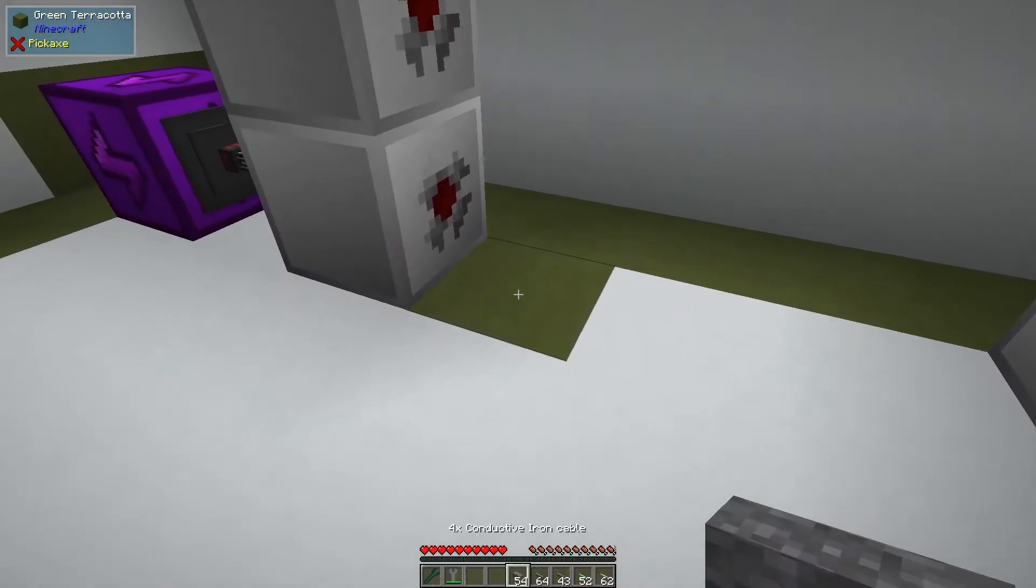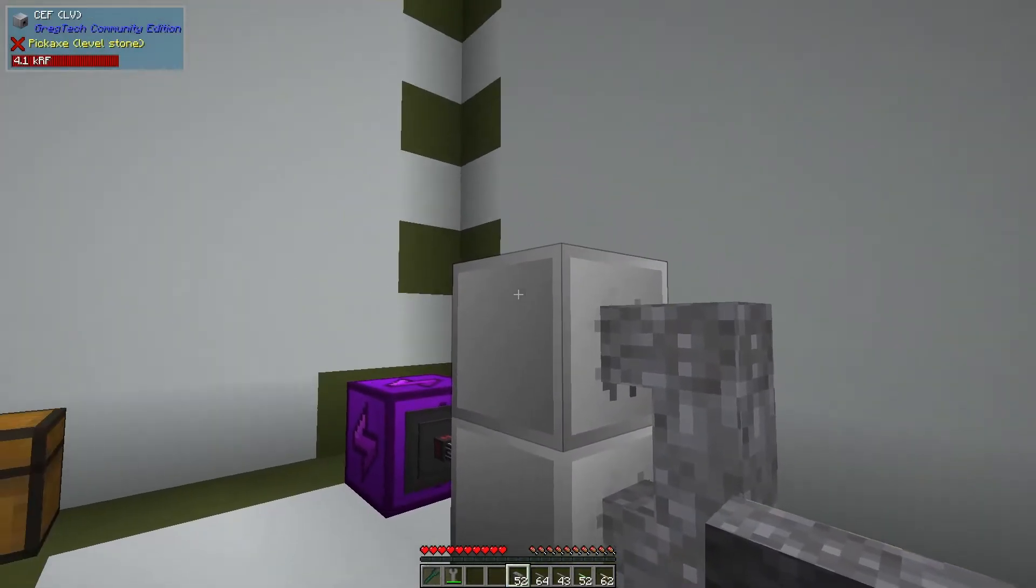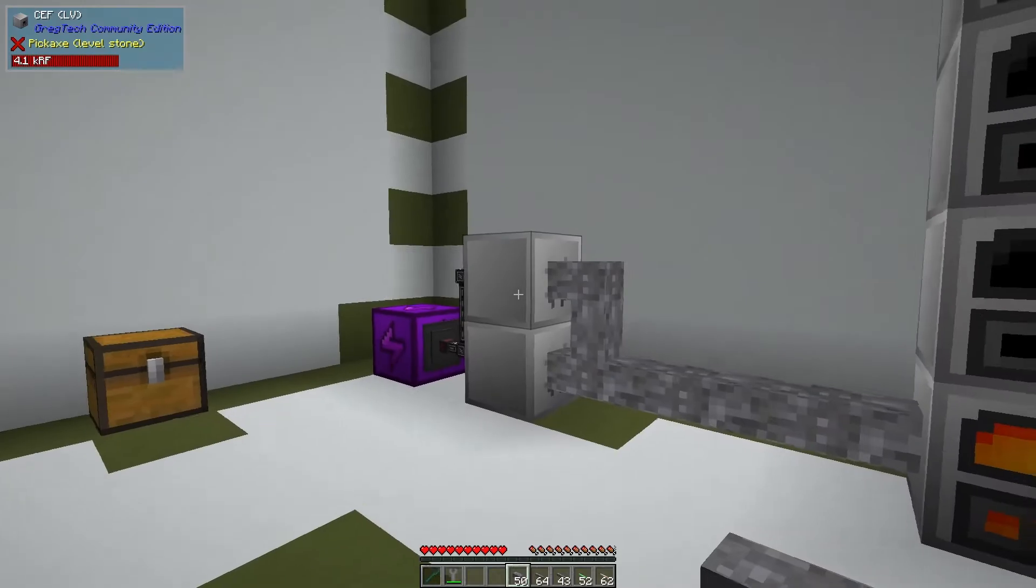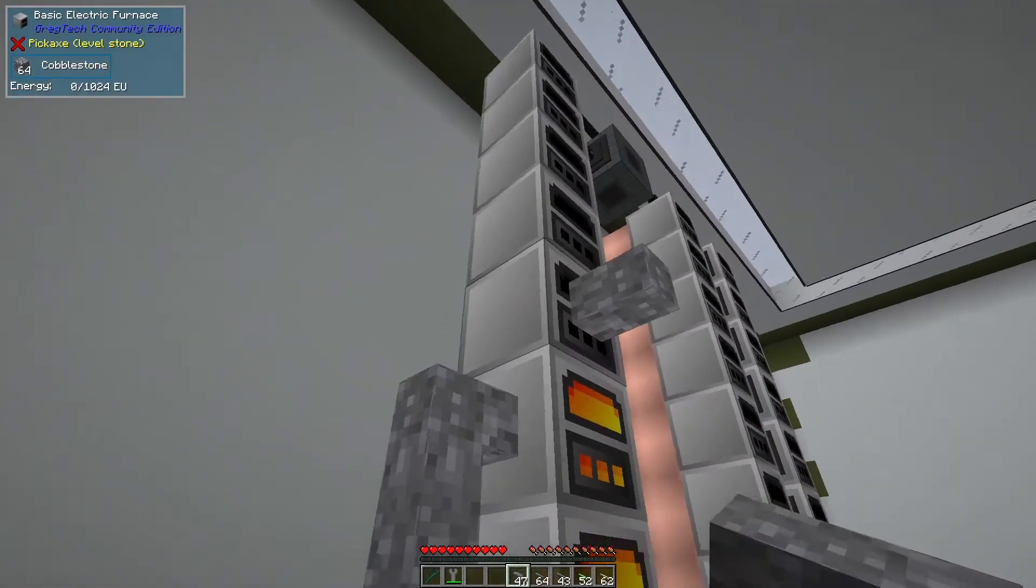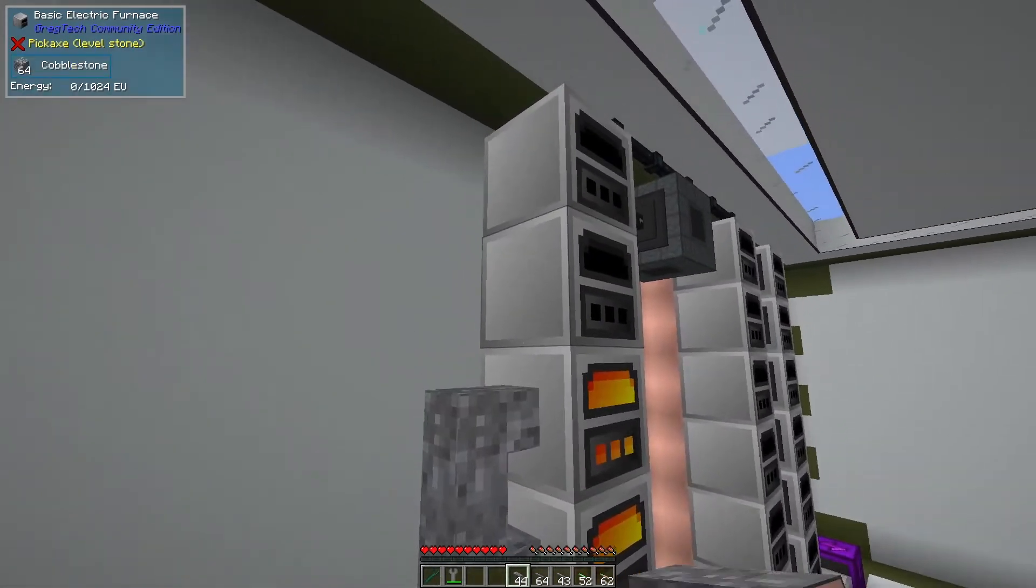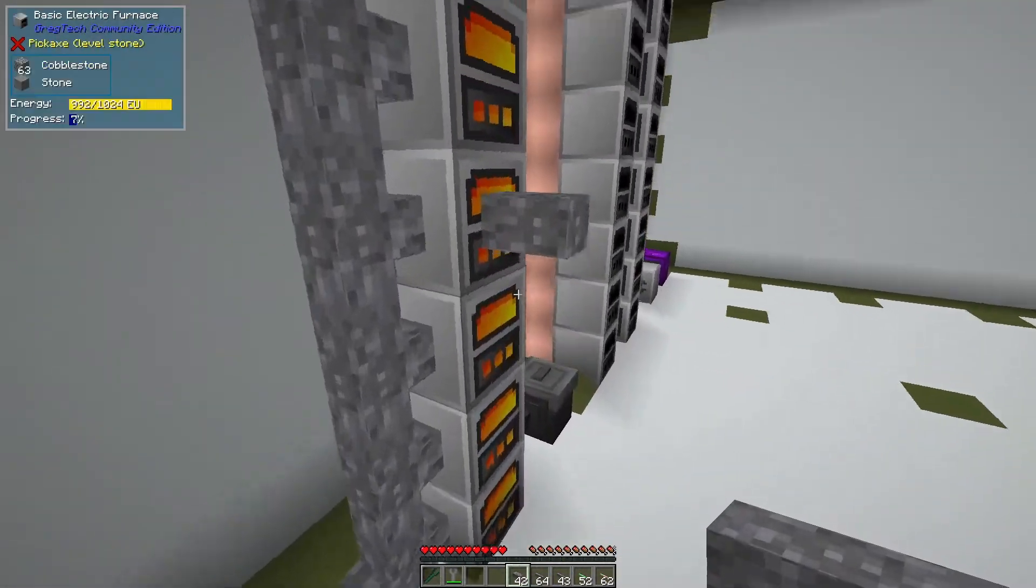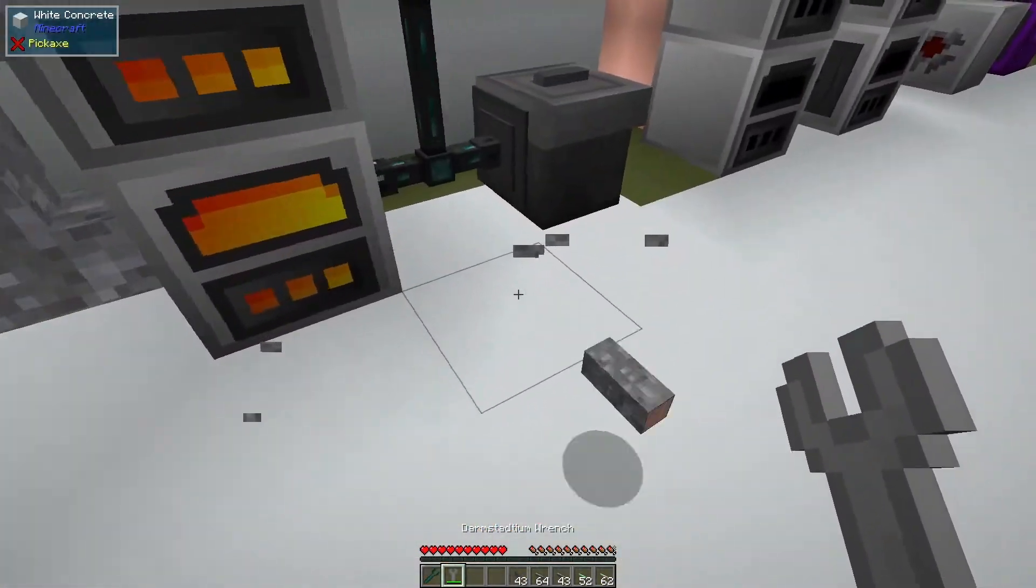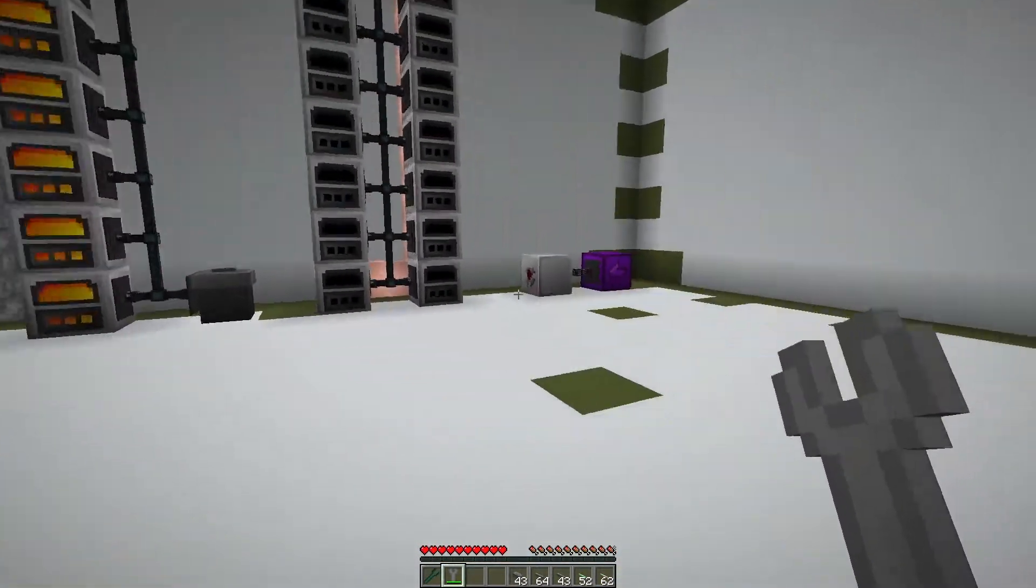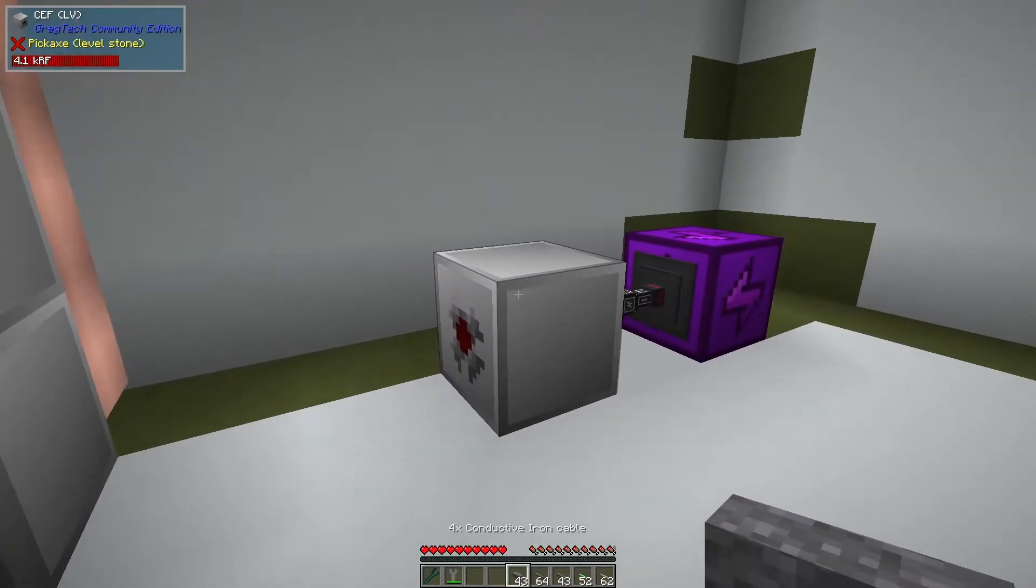But just like we learned over there, we only need a 4x conductive cable for all of our 4x CEFs, and then this guy will power all of our furnaces here. It's great, it's wonderful. Things get a little bit trickier when you start looking at a CEF that has 16 amps.